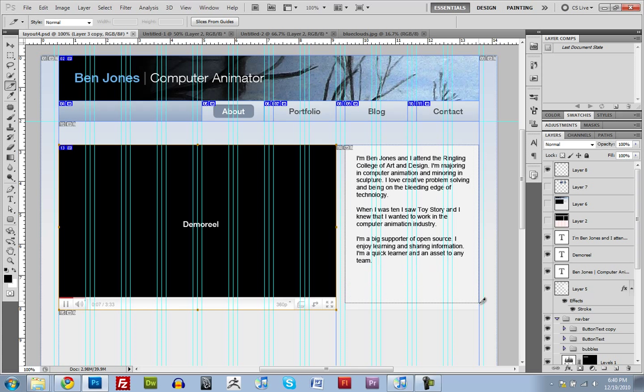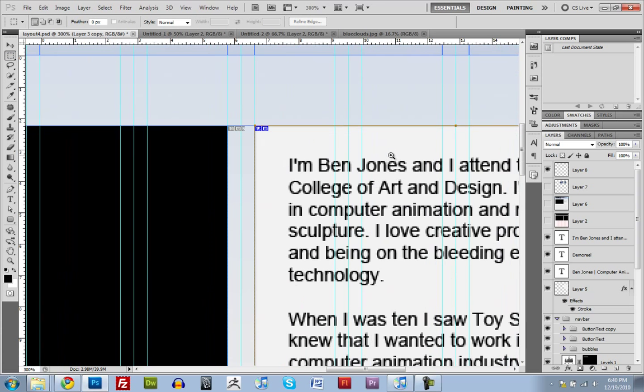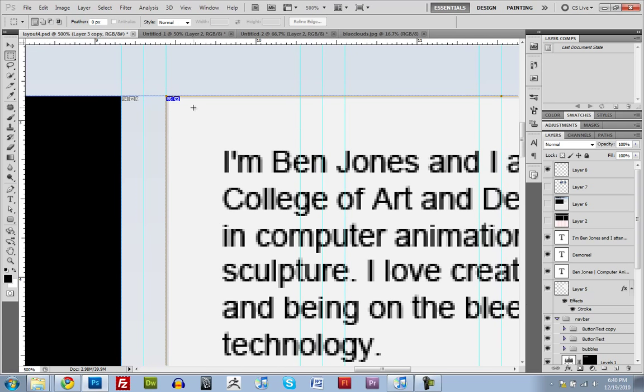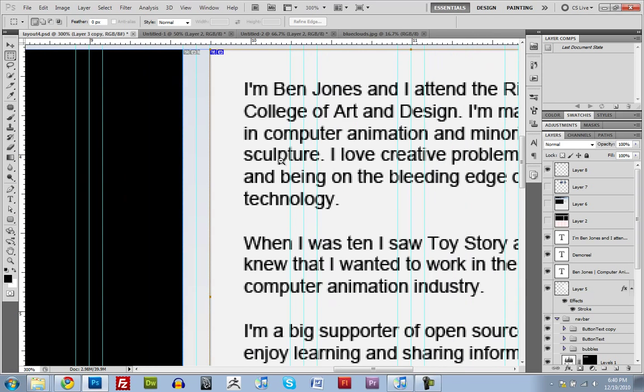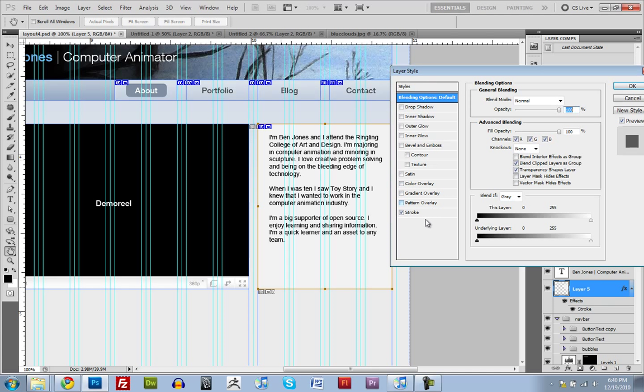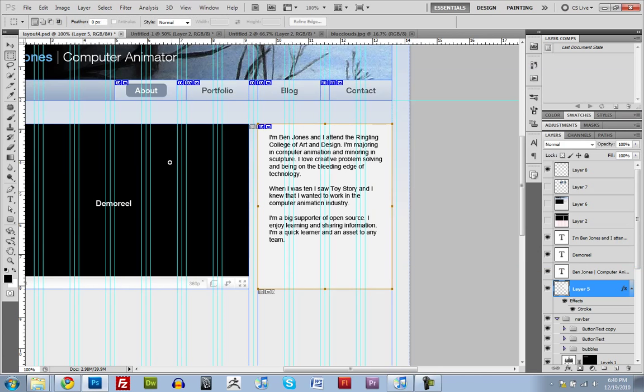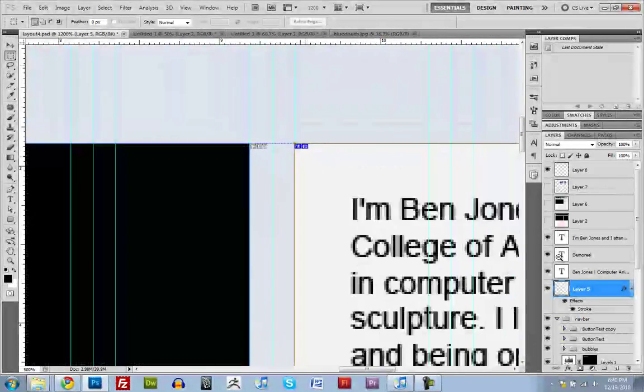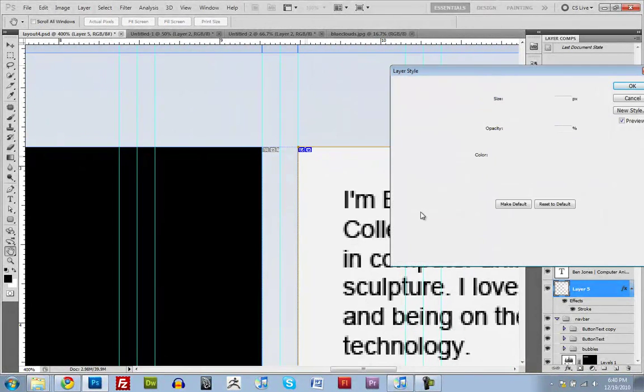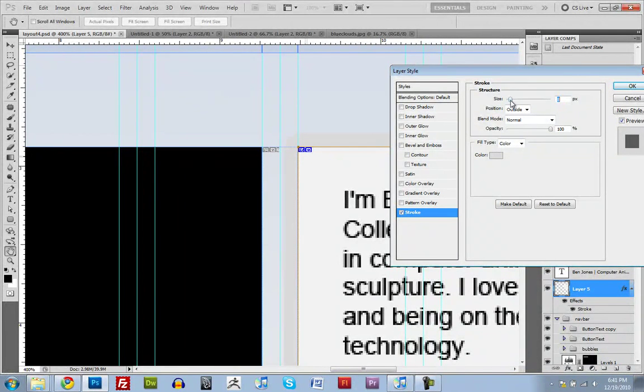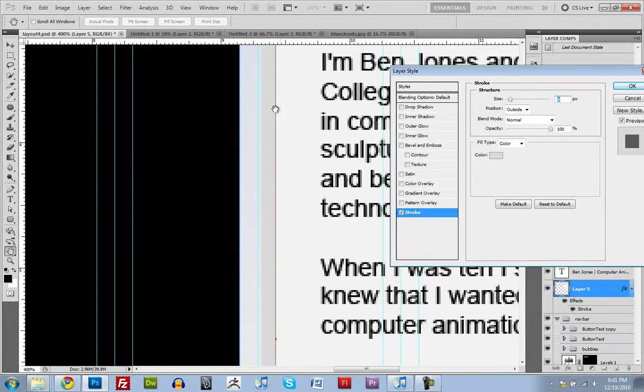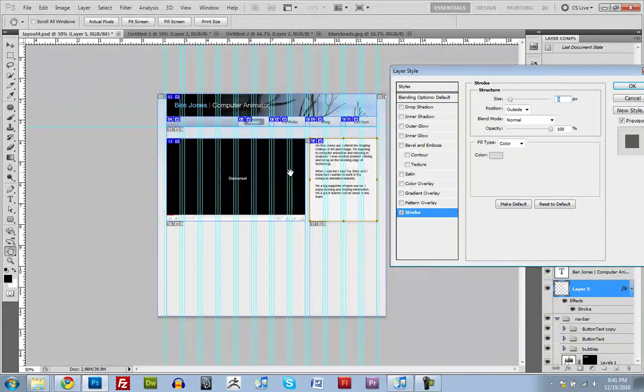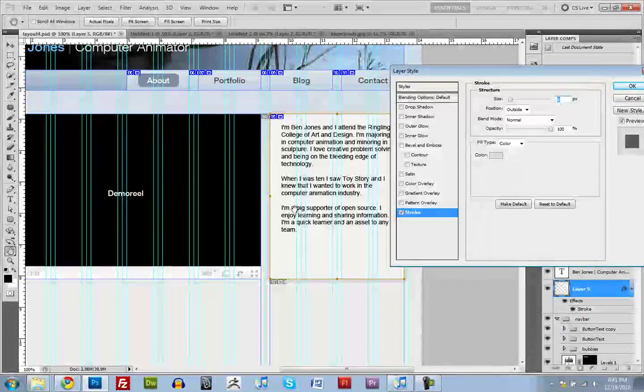One thing to note, when you're using layer styles, you don't want things to go outside of the box unless you accommodate space for that. Like, if I had changed the stroke on this layer to be on the outside instead of on the inside, it would have extended into these gutters between the 960 grid system, between the columns.